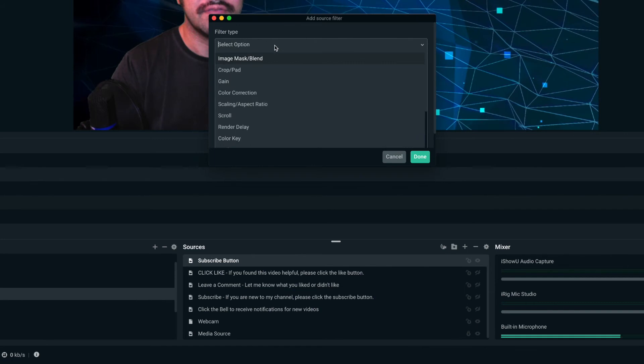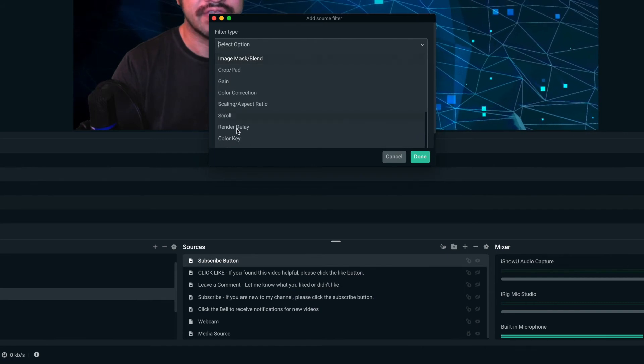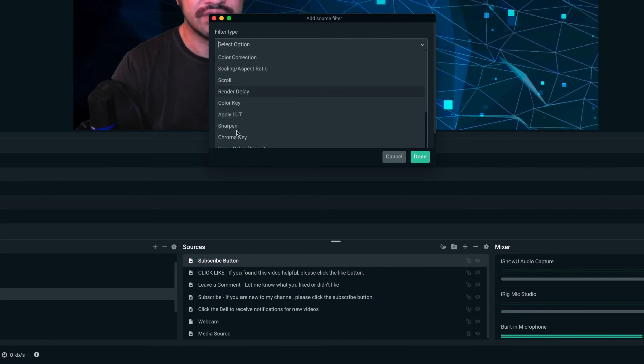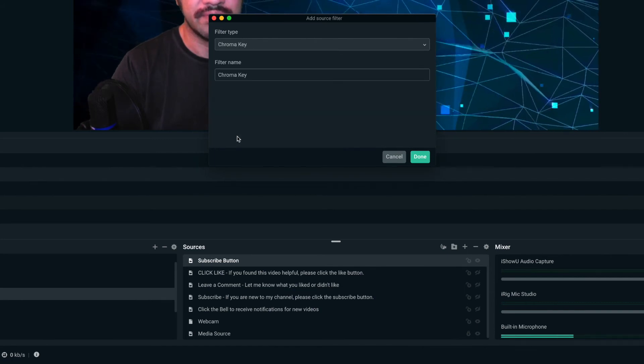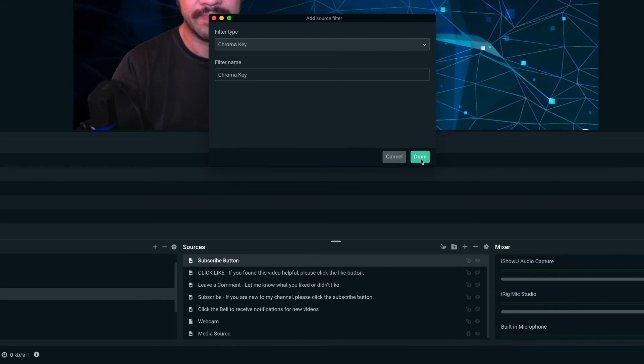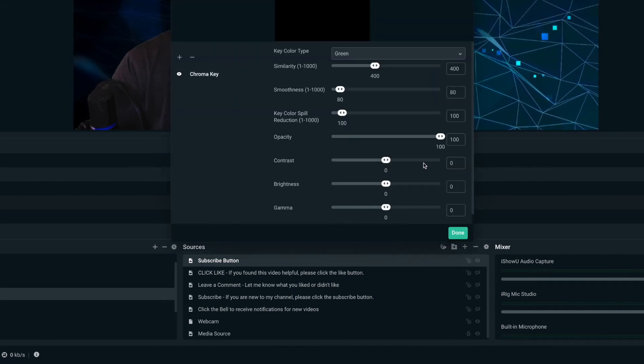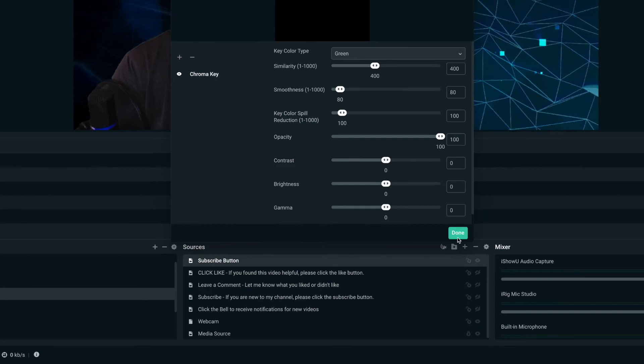And then filter type, change it to chroma key. Click done.